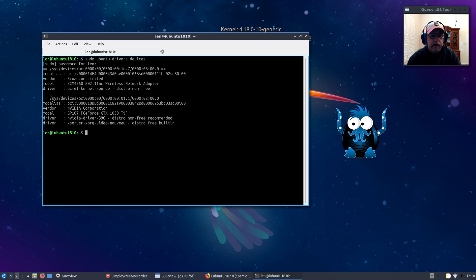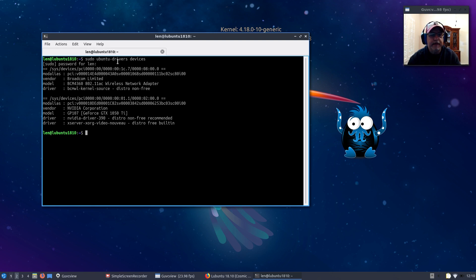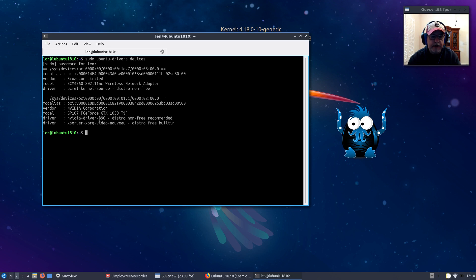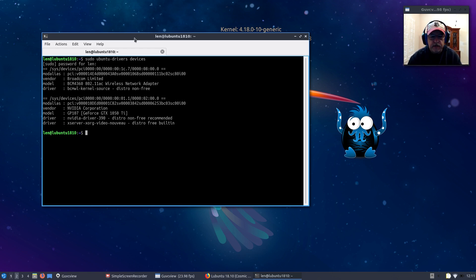Then I rebooted and everything worked properly. You need to run sudo ubuntu-drivers devices to see what you have and what drivers you need to install, then install them manually.